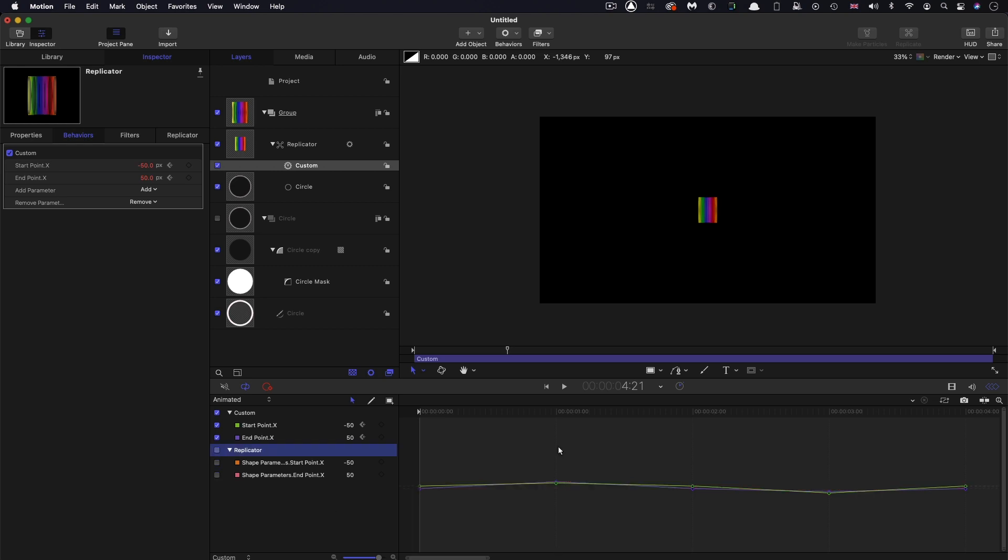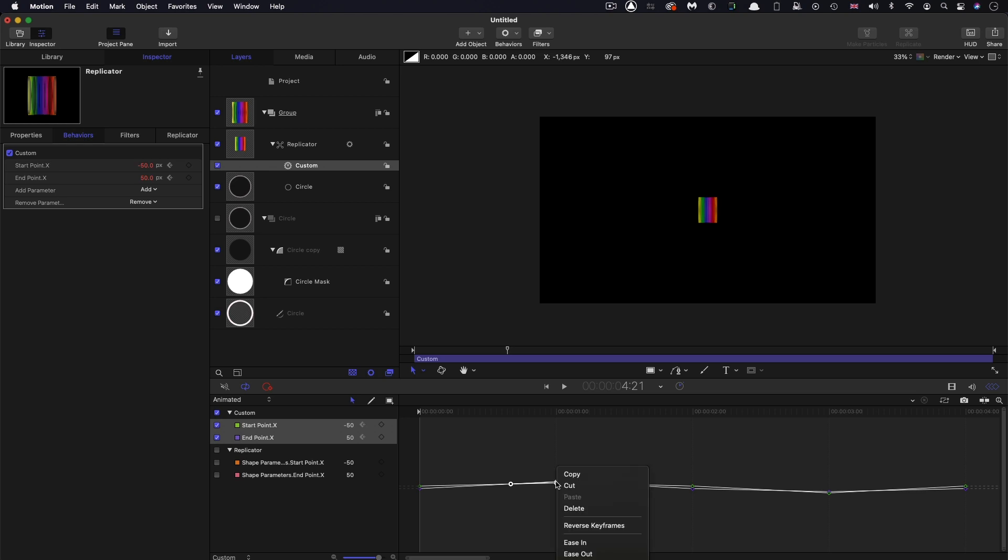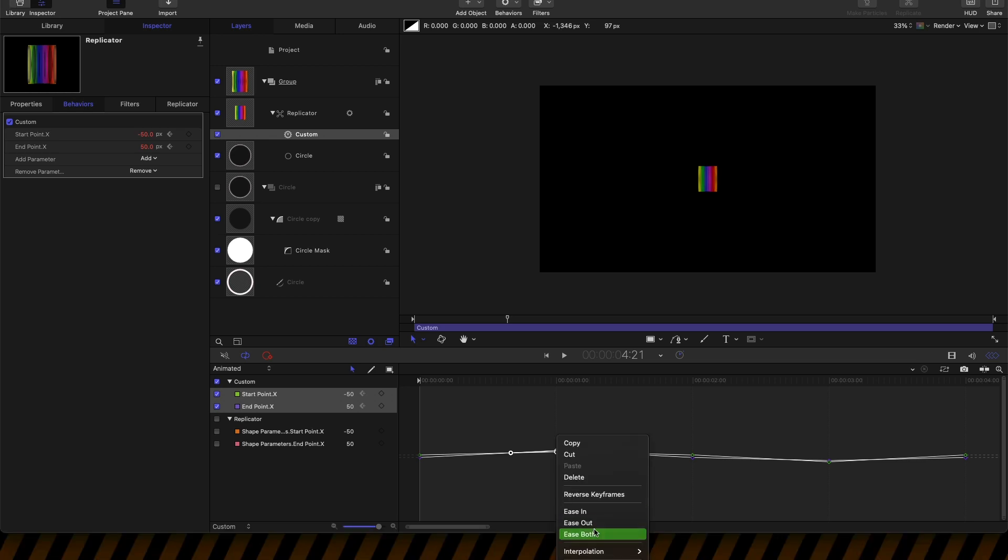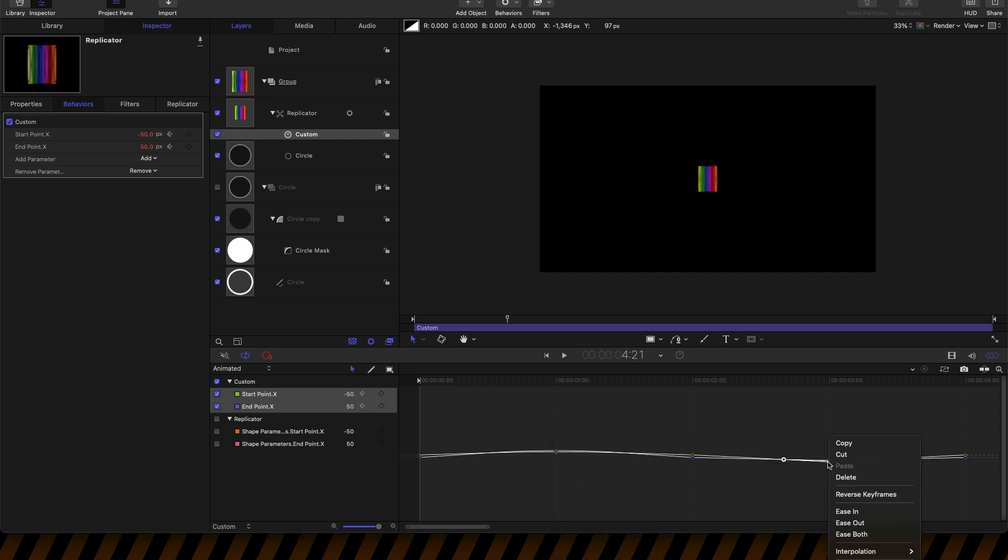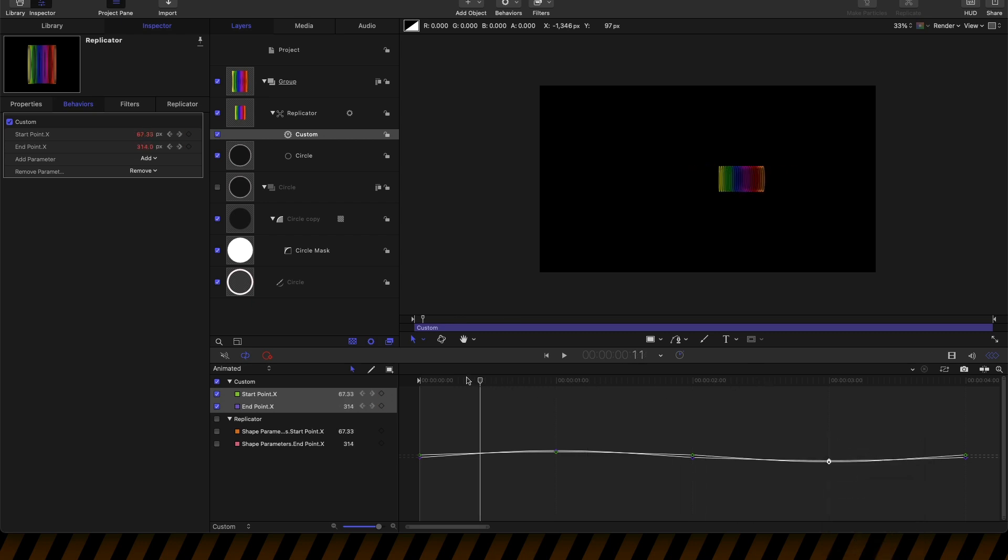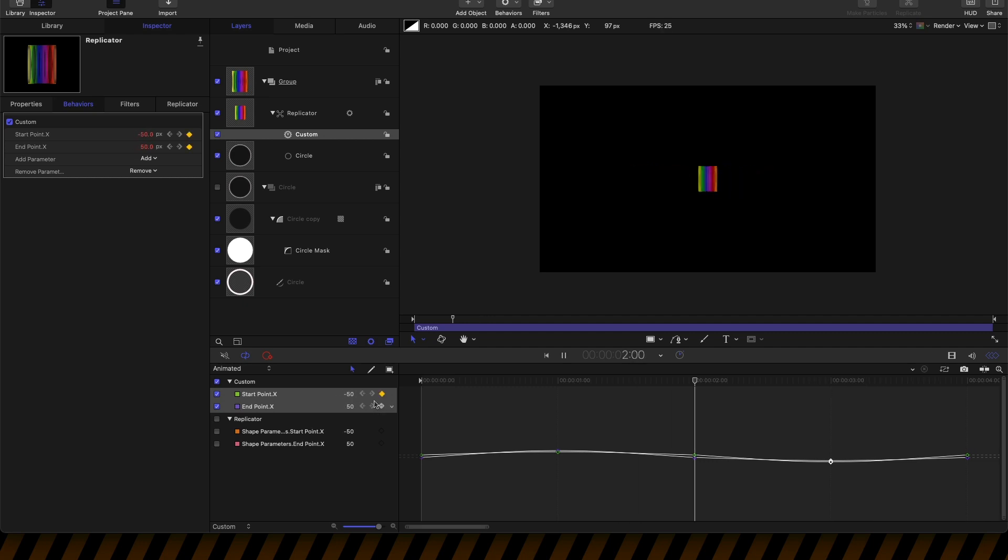I'm going to draw around both of those at one second and set the smoothing to Ease Both. And these two at three seconds, also set to Ease Both. That's just going to make those bounce points smoother like that. Nice.